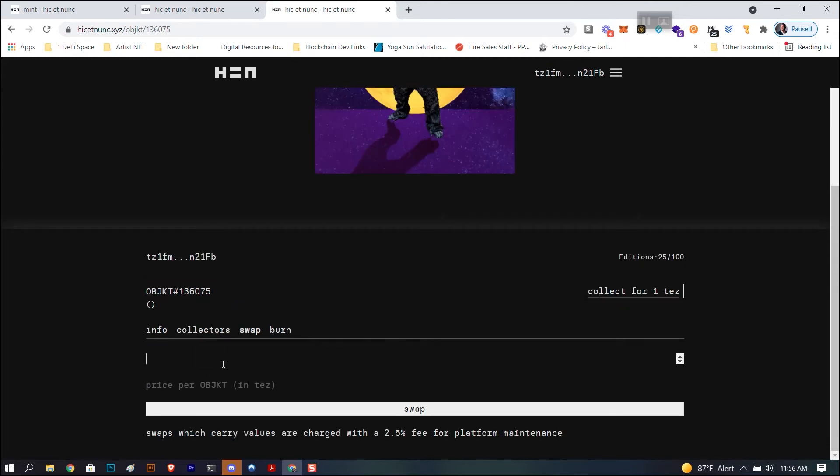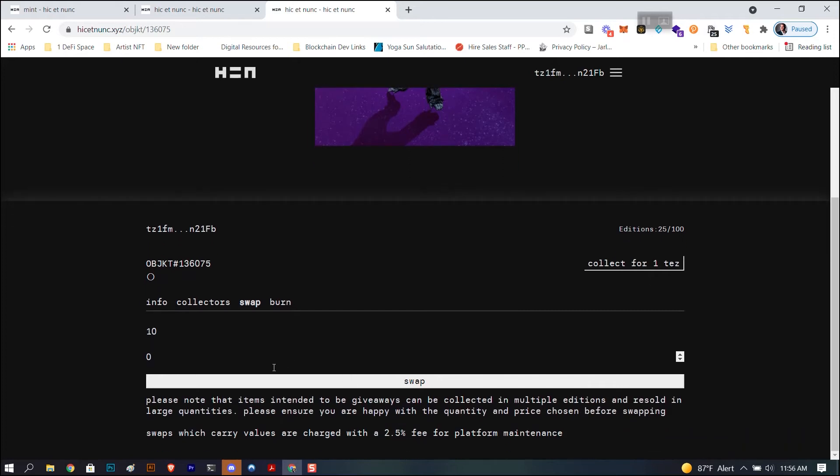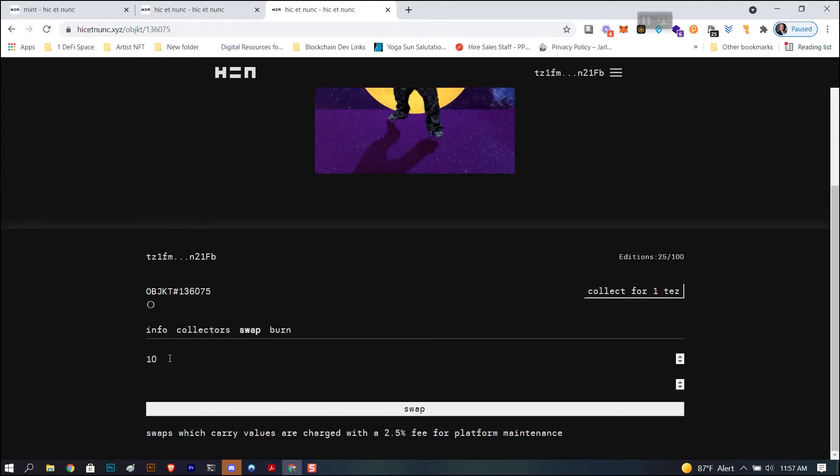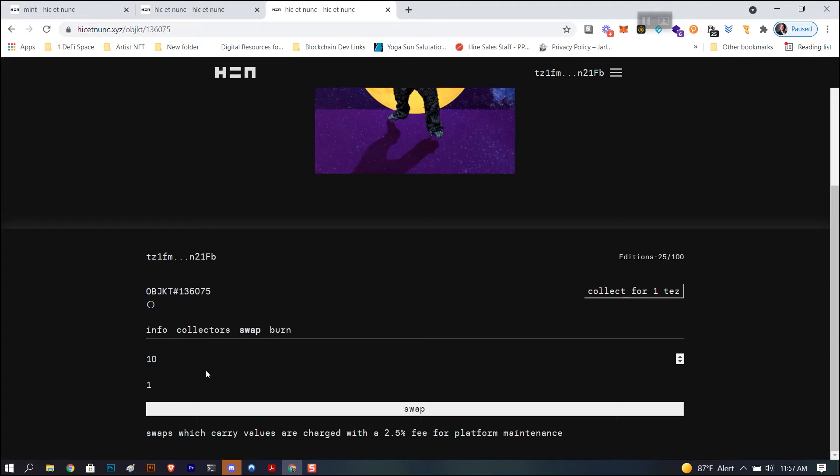You're going to go to swap. Object amount, that means how many. I want to do ten. Price per object, one tez. Please note that items intended to be giveaways can be collected in multiple editions and resold in large quantities. Please ensure you are happy with the quantity and price chosen before swapping. Swaps which carry values are charged at 2.5 percent fee for platform maintenance. That is what they're charging. This is not labeled, so like sometimes you might have to erase it and go somewhere else and it'll tell you what it is. Price per object in tez, so I put one, and this is how many.